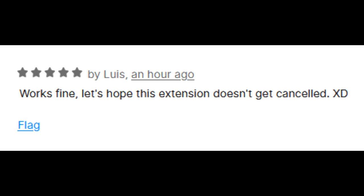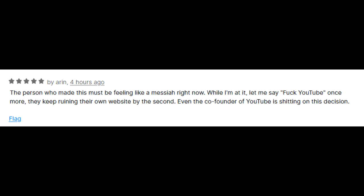A user named Louis says, 'Works fine. Let's hope this extension doesn't get cancelled.' A user named Aaron says, 'The person who made this must be feeling like a messiah right now.' While I'm at it, let me say: screw YouTube once more. They keep ruining their own website by the second. Even the co-founder of YouTube is shitting on this decision.